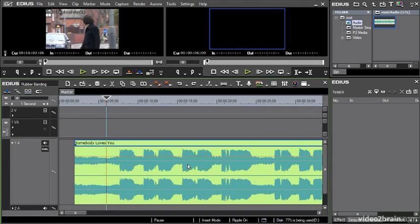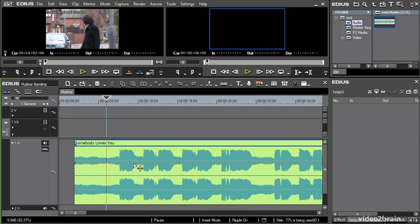I'll just undo a couple of times. If I hold down the Shift key you'll notice I get a different icon — this is a flat level adjustment. As I adjust, you'll notice in the very bottom left-hand corner I get an indication of how much I'm changing the audio level. I'm going to take this down about 10 dB.